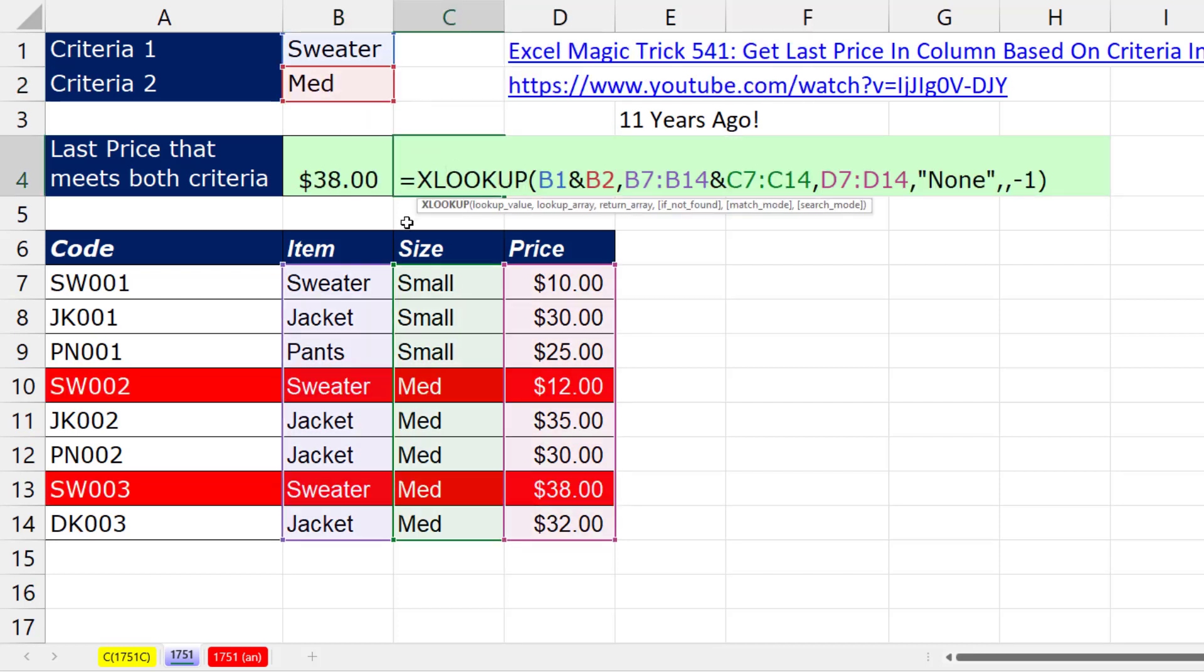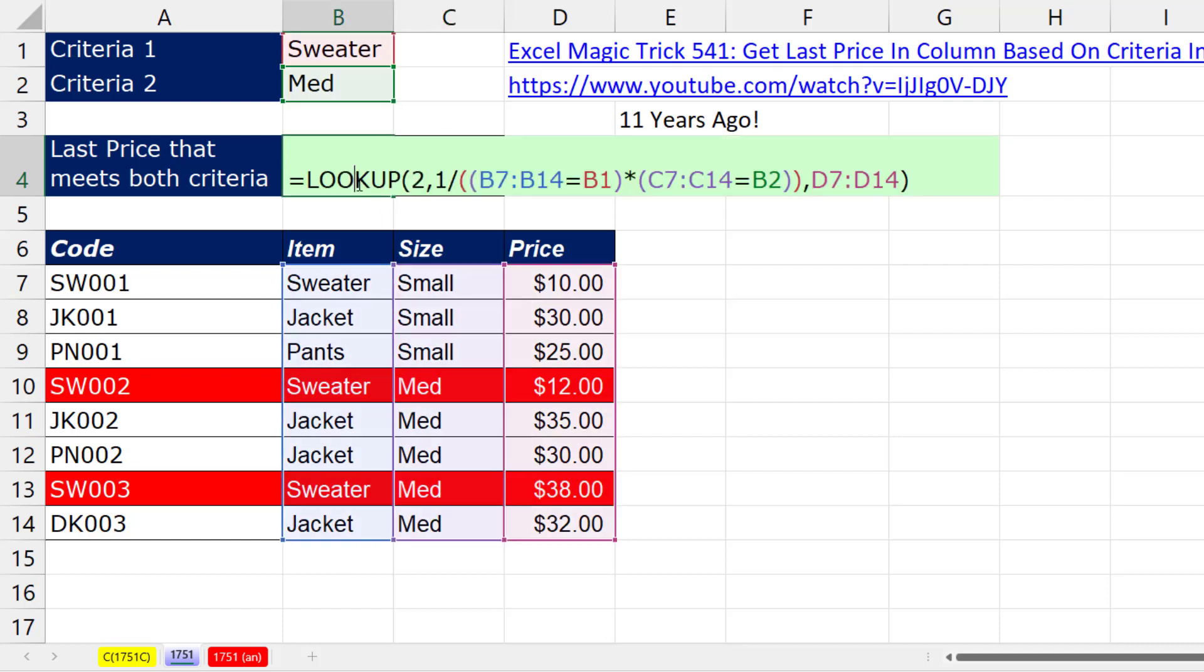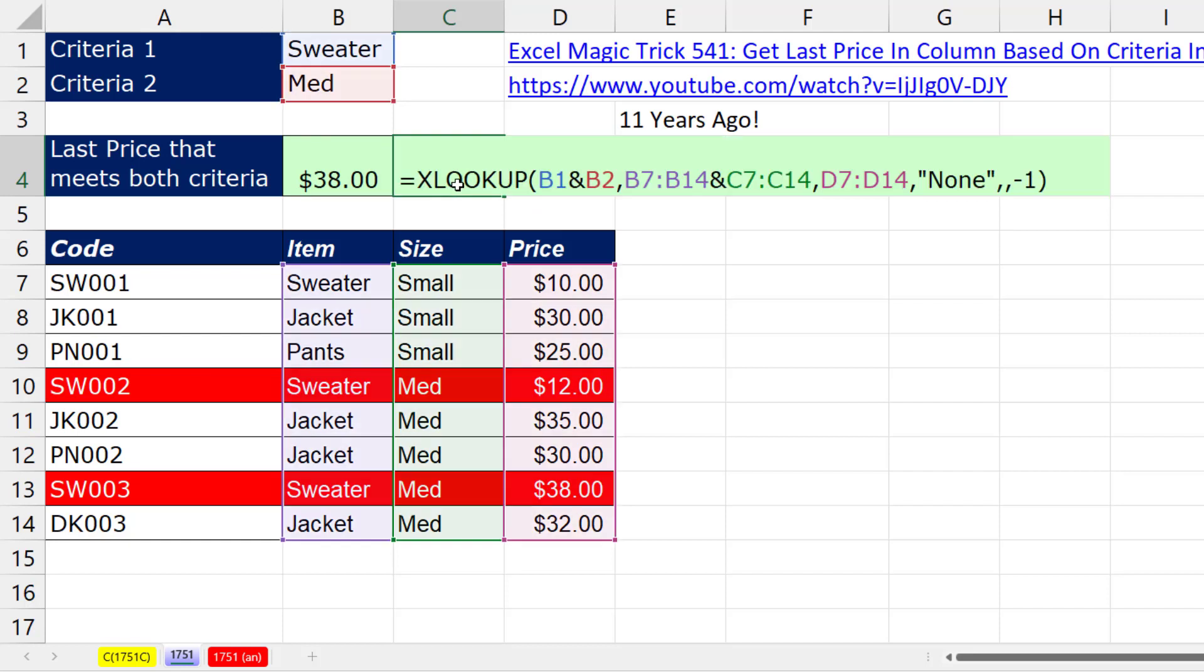Now, I timed both of these formulas. And there really wasn't a difference between the two. So I want to hear what you guys think. Do you like the old school lookup function? Or do you like XLOOKUP?